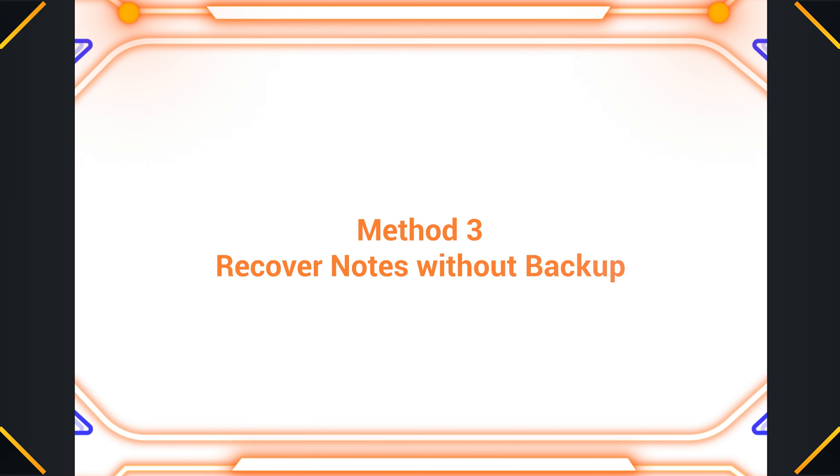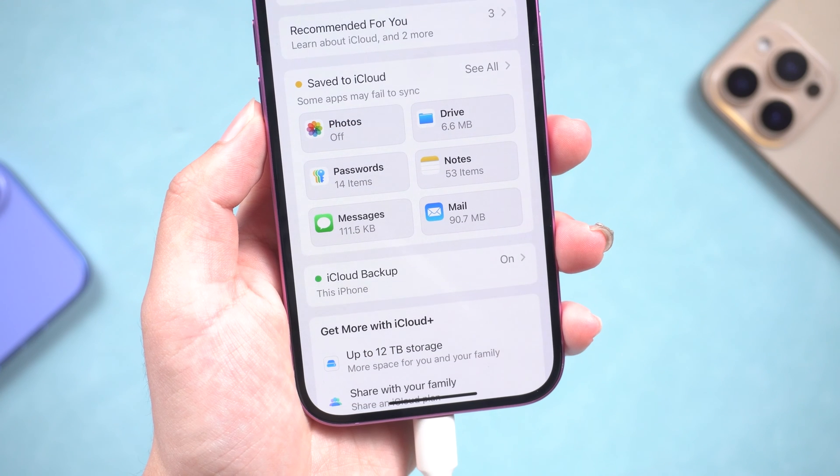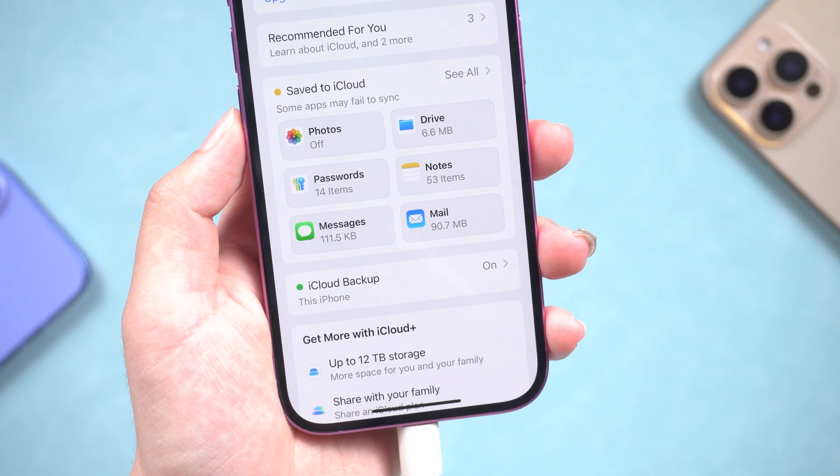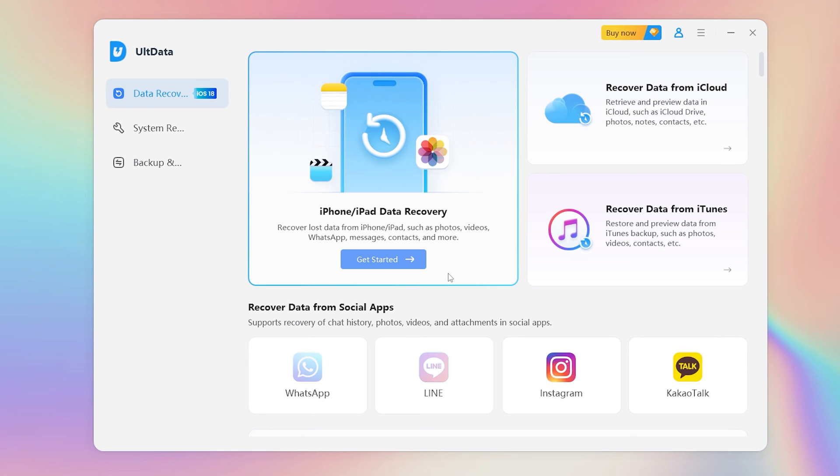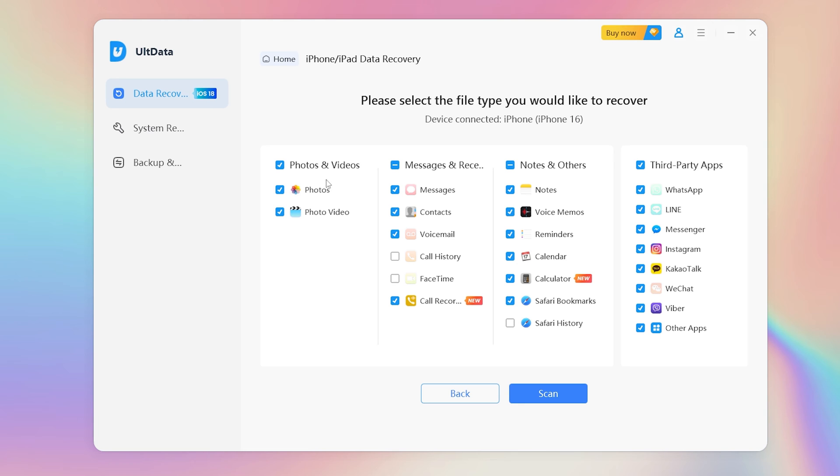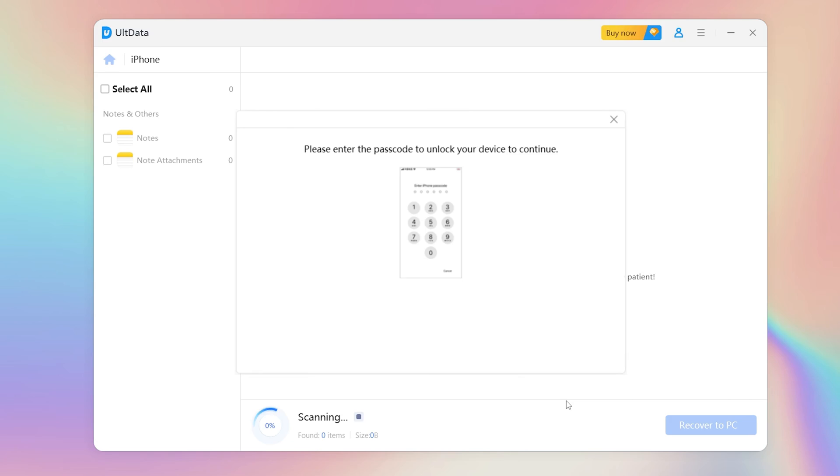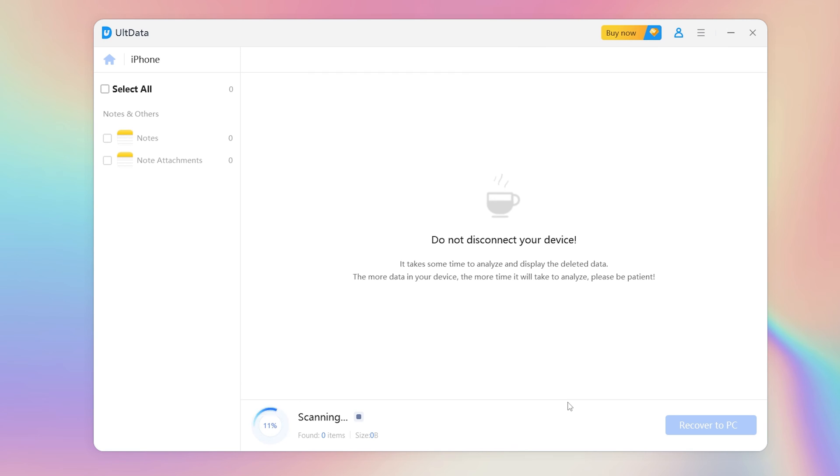Method 3: Recover notes without backup. If you don't have a backup, don't worry. This time, we will still use UltData, but choose iPhone Data Recovery button. Choose Note. Then hit Scan. UltData will begin to scan for lost notes. Just wait.